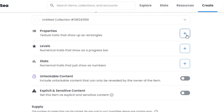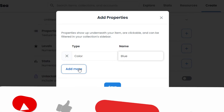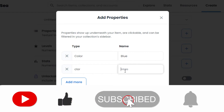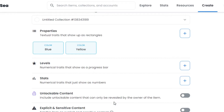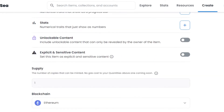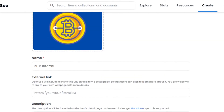After the collection, we have the Properties option where you can add traits to your NFT. For example, a property type of 'Color' with value 'Blue,' and you can add more like 'Yellow.' Properties actually determine the rarity of an NFT, so they're very important. Then we have Levels — numerical traits shown as a progress bar — and Stats, which are numerical traits shown as numbers.